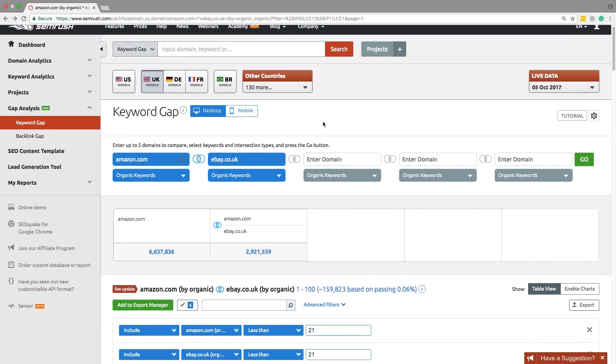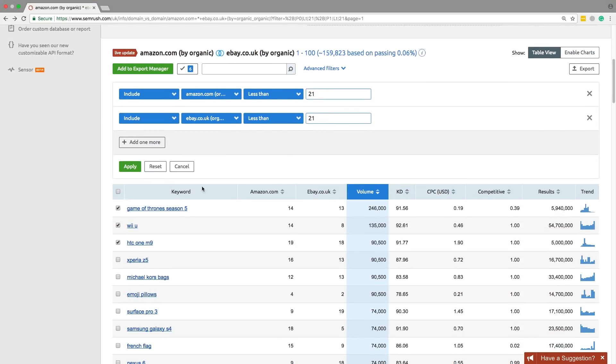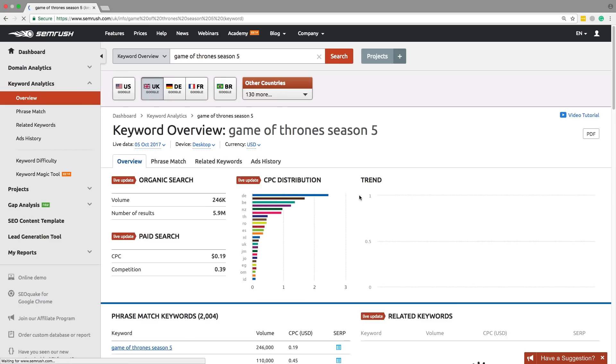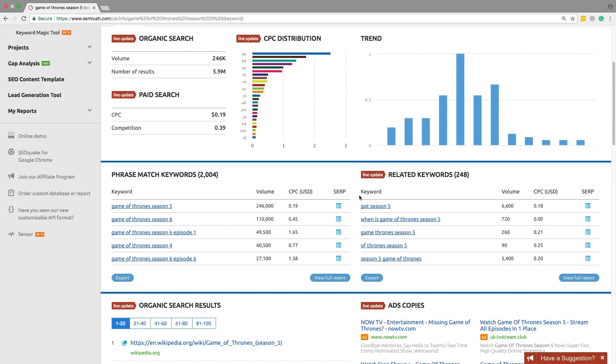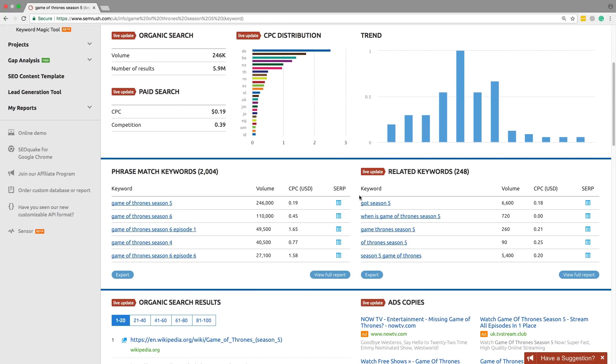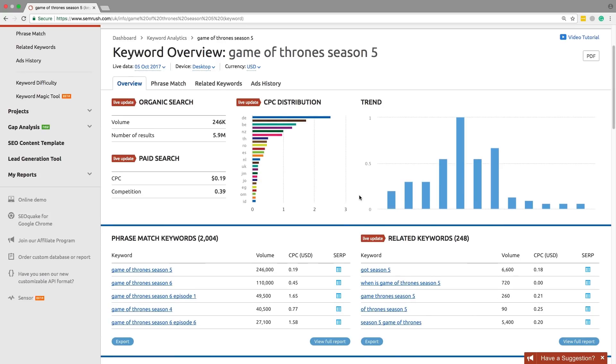Let's click on any keyword from the list to get to the Keyword Analytics Report. The Phrase Match Report will provide you with all the keyword combinations that contain the given keyword. The Related Keywords Report will show you the semantically related keywords.